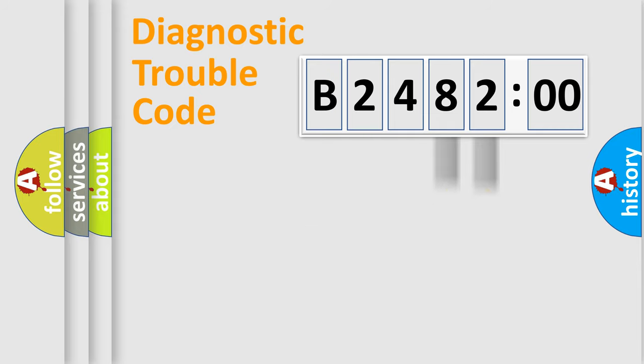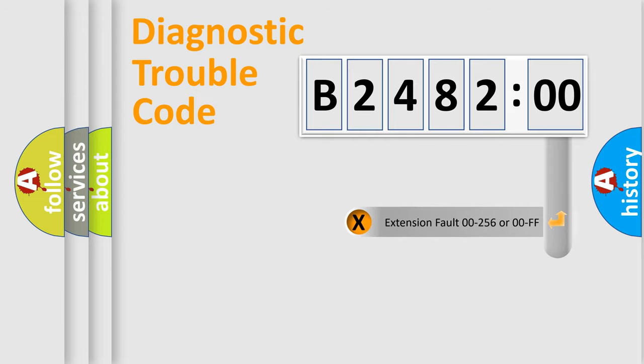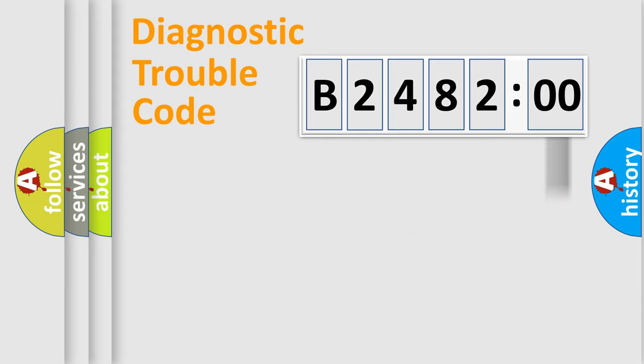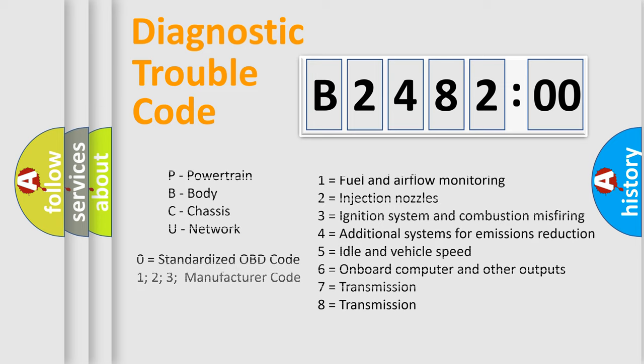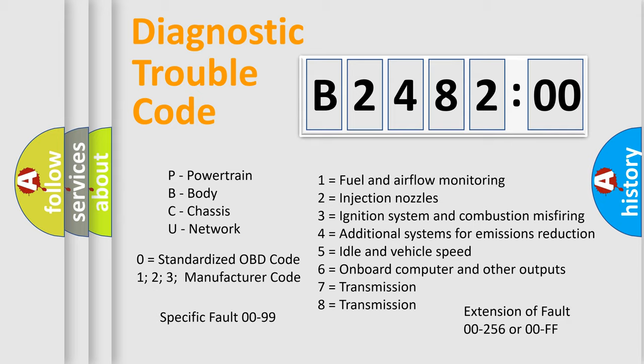Only the last two characters define the specific fault of the group. The add-on to the error code serves to specify the status in more detail, for example, a short to the ground. Let's not forget that such a division is valid only if the second character code is expressed by the number zero.